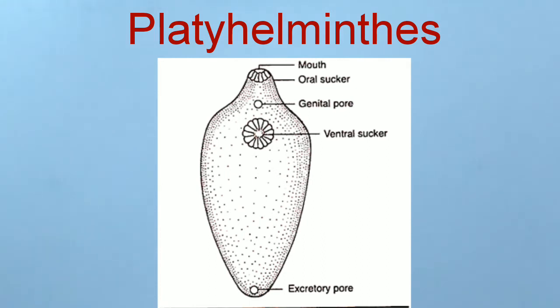Hooks and suckers are present. Specialized cells called flame cells help in osmoregulation.